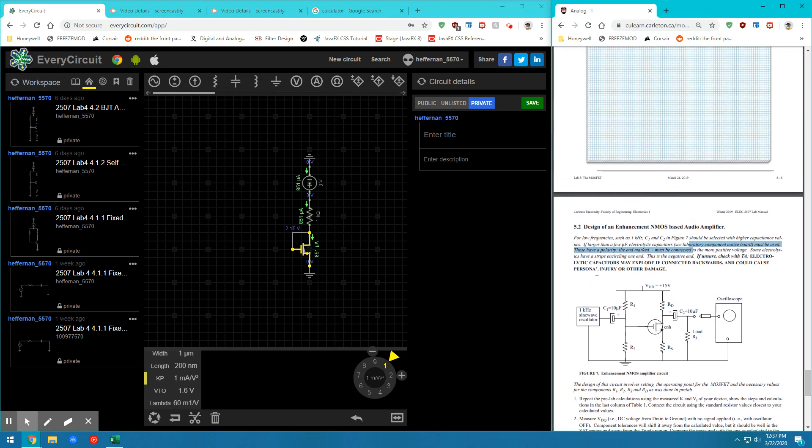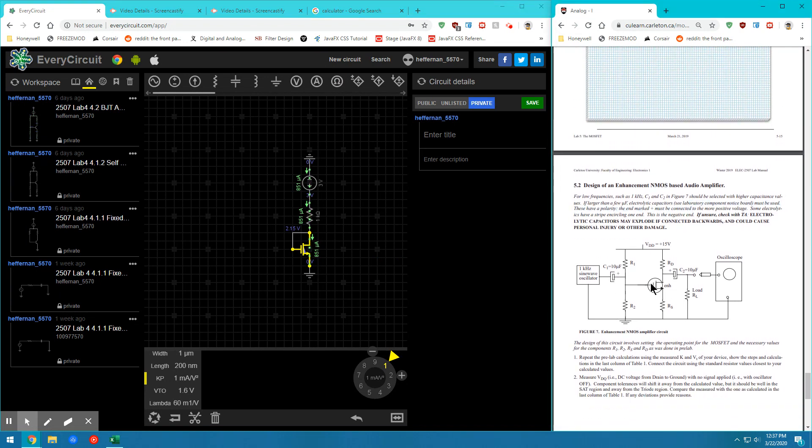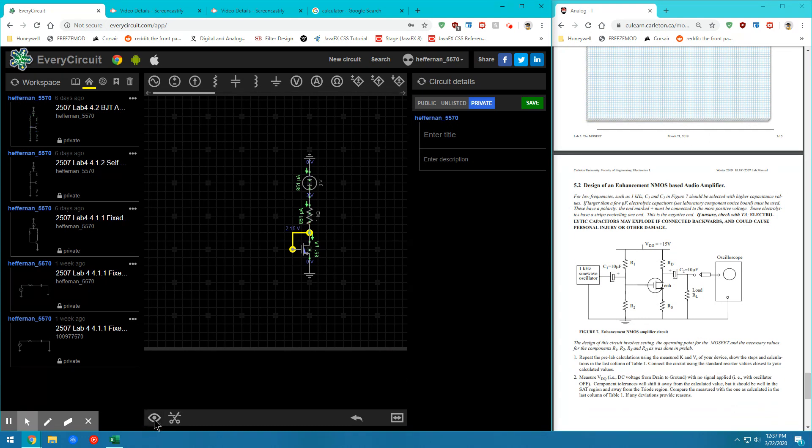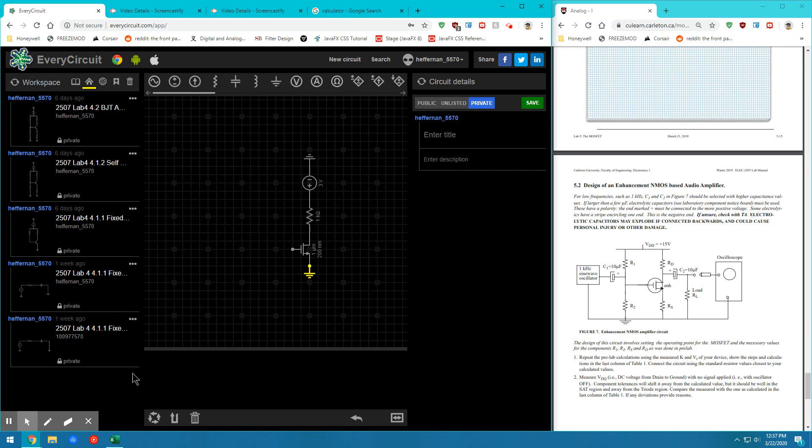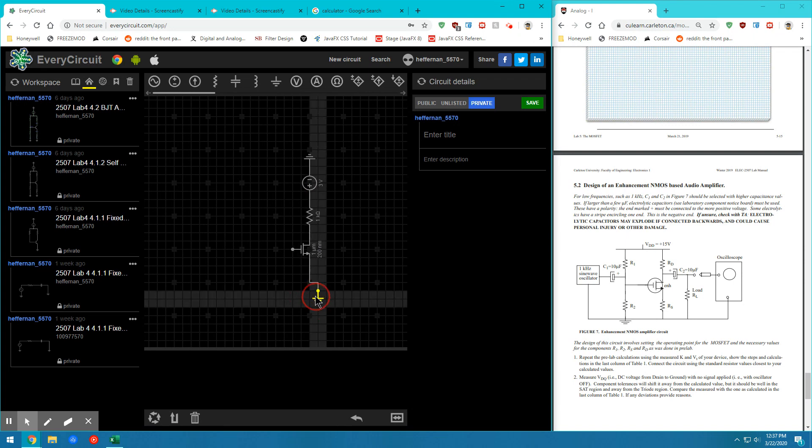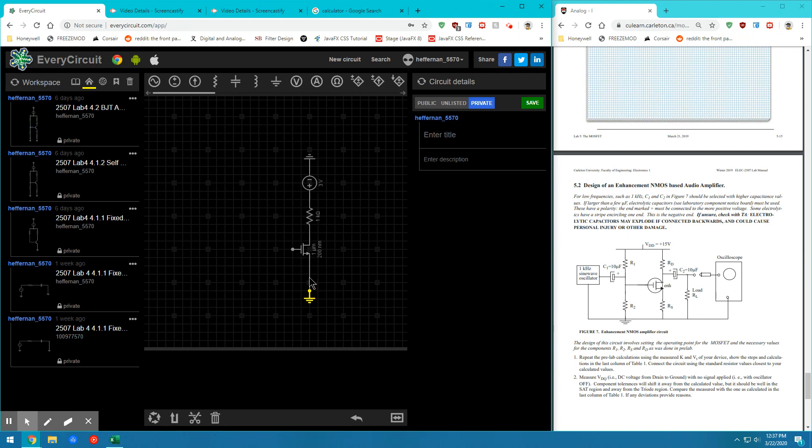So after that is done, let's go ahead and we'll build the N channel MOSFET audio amplifier. So let's go ahead and remove these connections. Don't have to remove that one. Keep that one there. Move that down and break that connection for now.